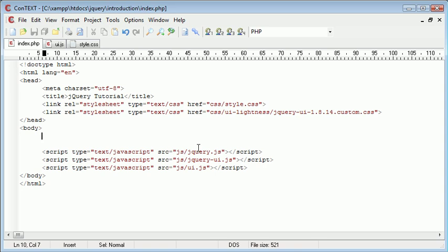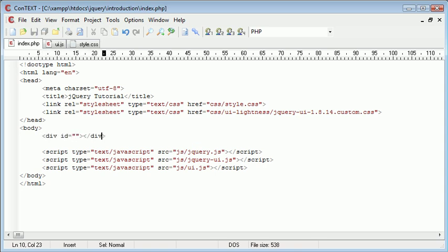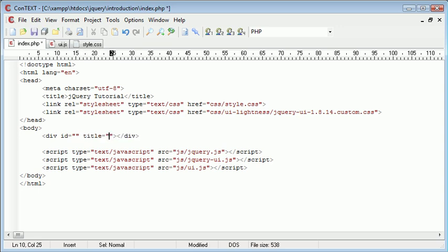So the first thing I'm going to go ahead and do is create a div with an ID and that's all we need. We're not going to enter any text into here and we're not going to give this div a title. Now by default jQuery UI will accept a title and the contents within this div area.